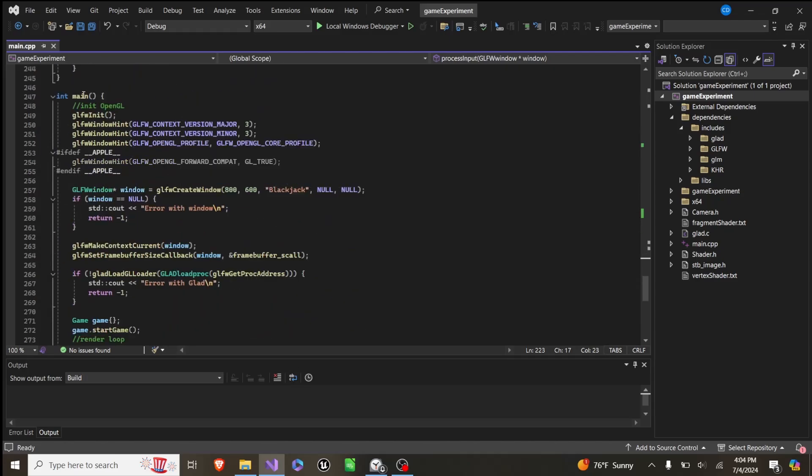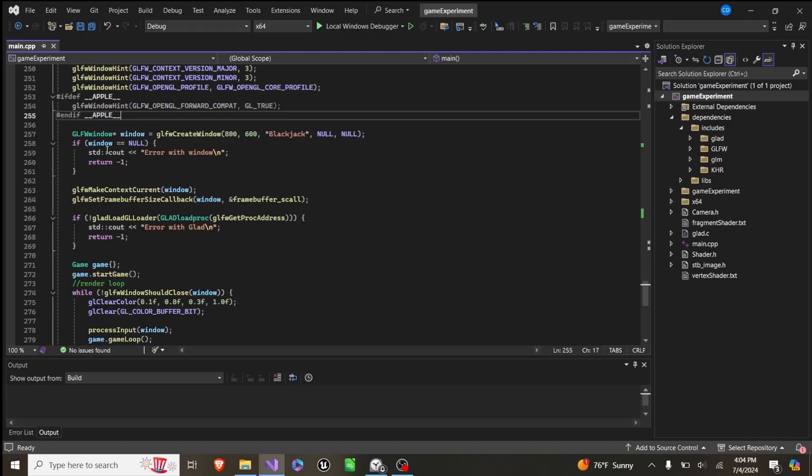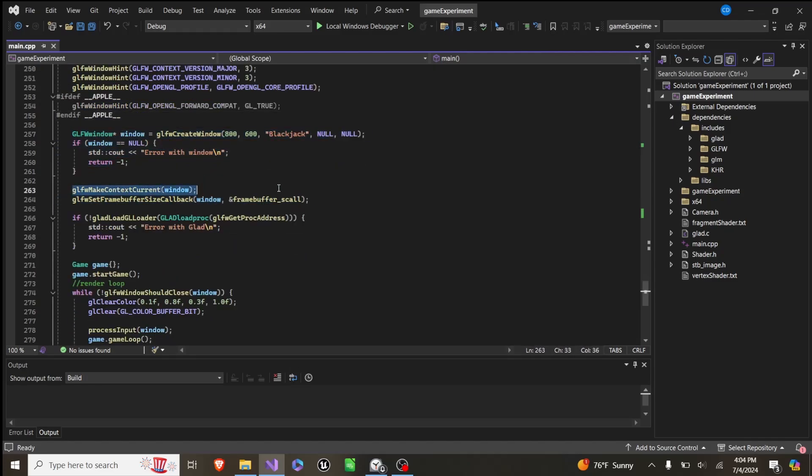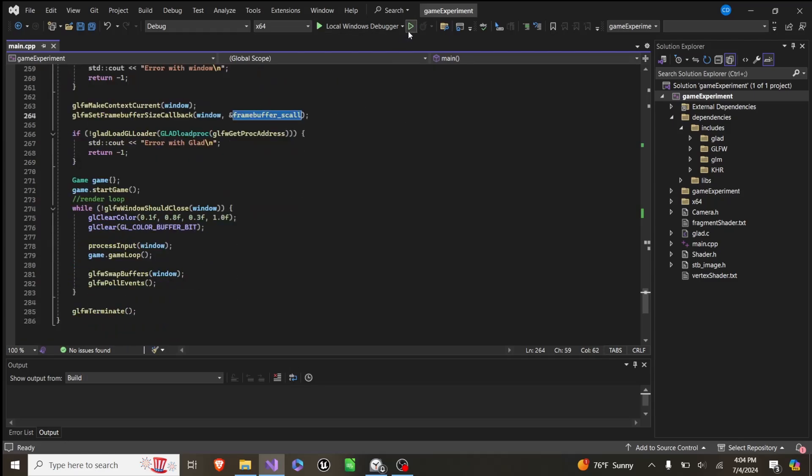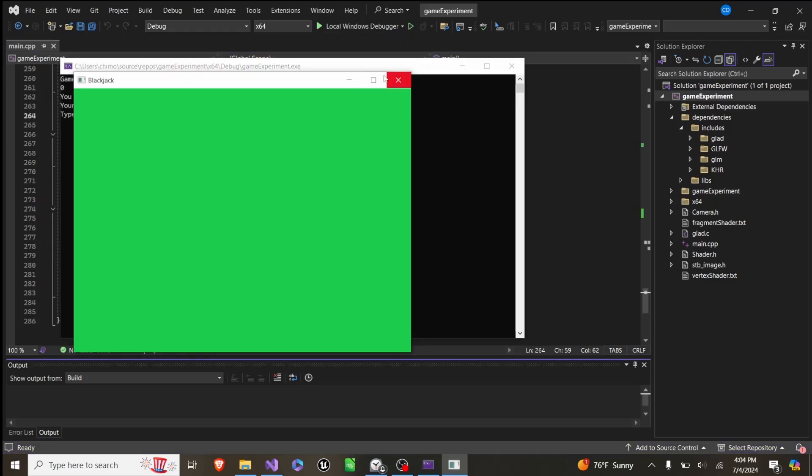Then in our main function, we initialize OpenGL, we create a window, we set the current context of the window, and then we set the size recall to this function that just lets us resize the window, just like this.